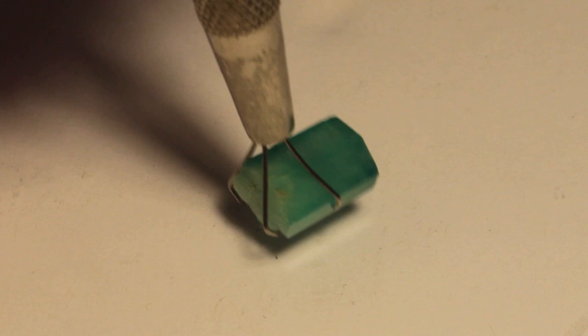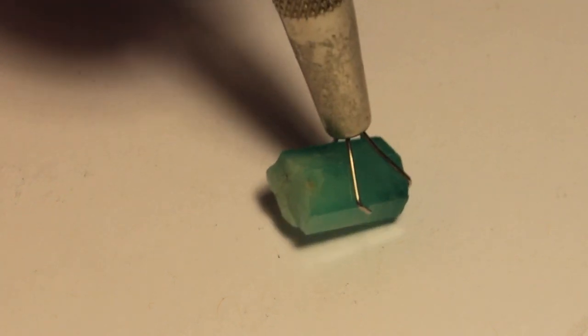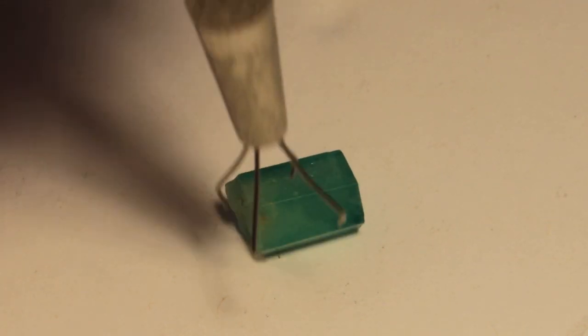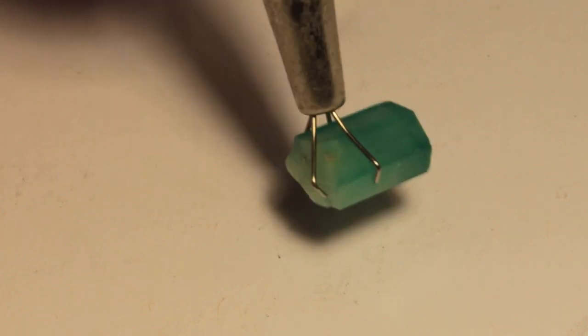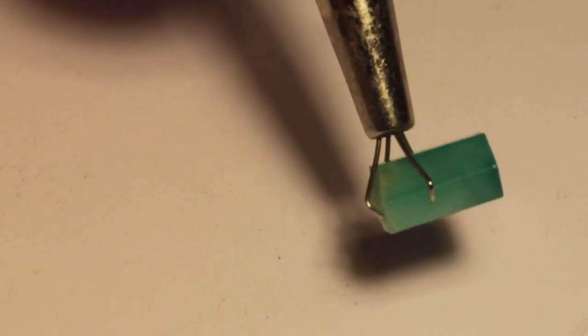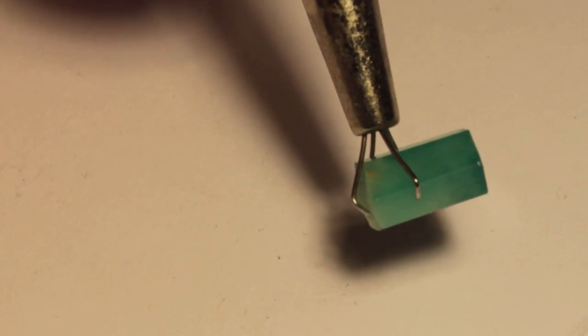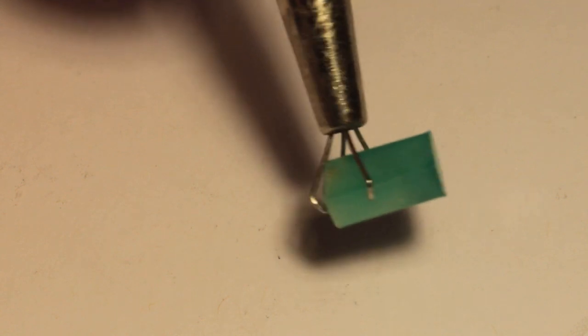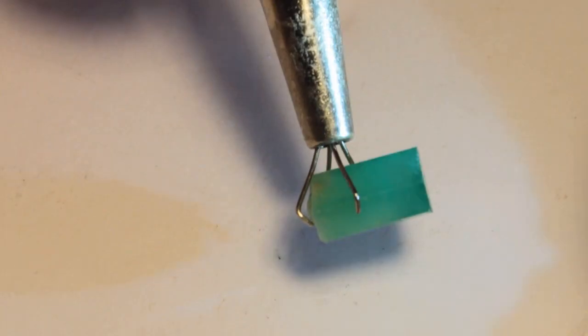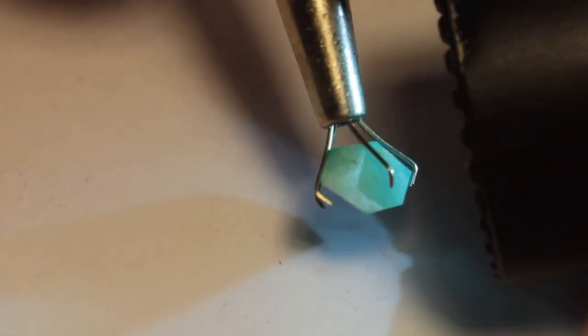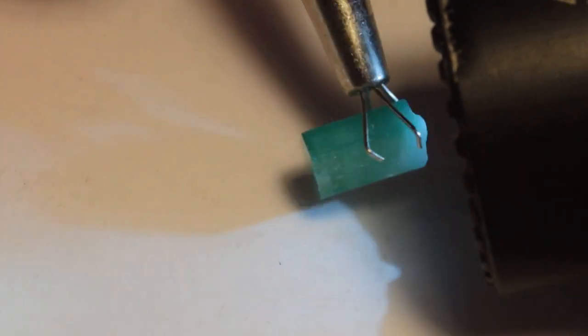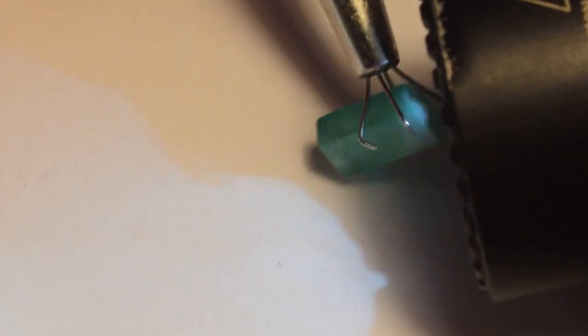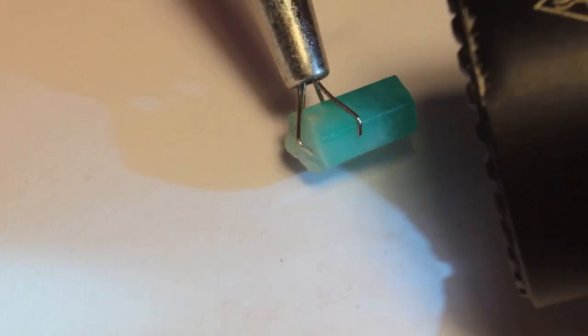This emerald rough weighs in at 4.5 carats. So normally I would expect a yield of just under one carat, and I'd hope to hit that magical one carat mark. But this emerald, like most emeralds, grows in a crystal shape that lends itself to an emerald or rectangular design.